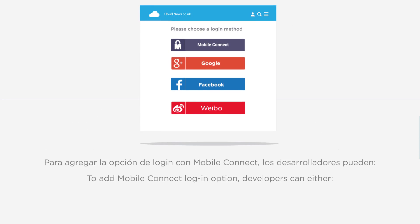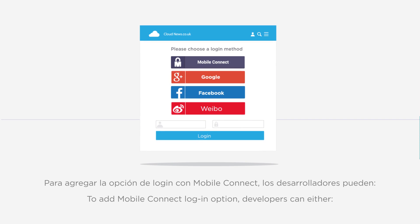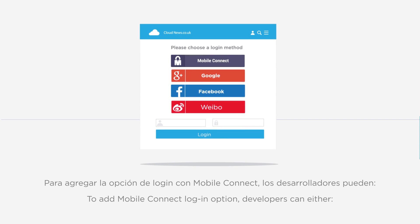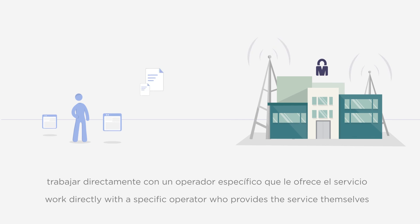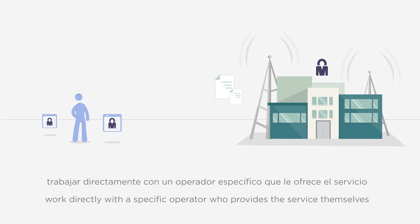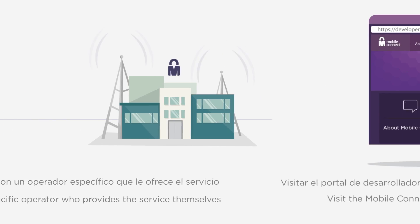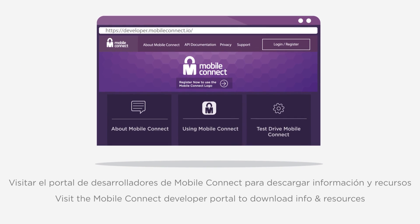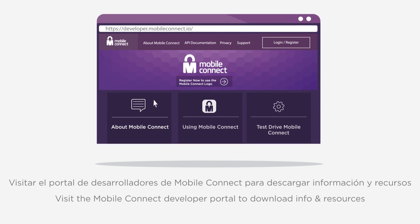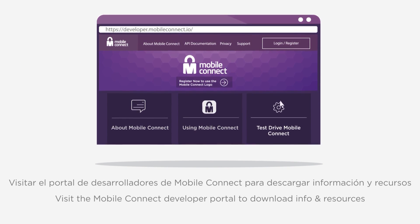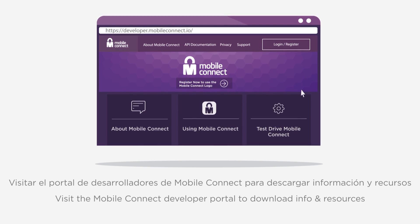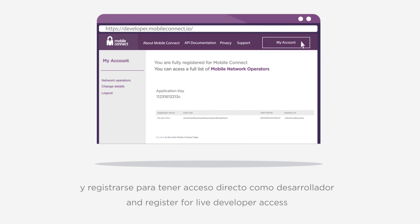To incorporate MobileConnect into apps or services, developers can either work directly with the specific operator who can provide the infrastructure themselves, or visit the MobileConnect developer portal — a one-stop shop where information and resources can be downloaded and developers can register for live MobileConnect developer access.